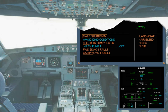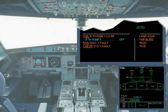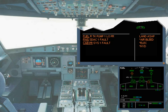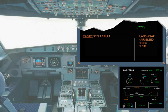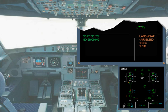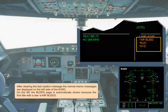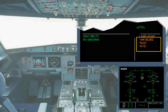After clearing the engine caution message, the next caution moves up. Note: on the SD, the system page if displayed is always linked to the caution underlined and displayed on top of the left side of the engine warning display. After doing the related action, if any, this caution message will be cleared. For each caution message, you have to wait for the pilot flying's confirmation in order to clear it. After clearing the last caution message, the normal memo messages are displayed on the left side of the engine warning display. On the SD, the bleed page is automatically shown because the first title with a star is air bleed. Each system page shown with a star must be analyzed, then after pilot flying confirmation it can be cleared.